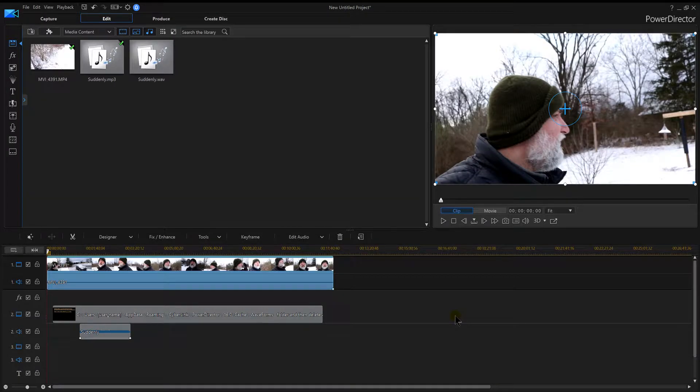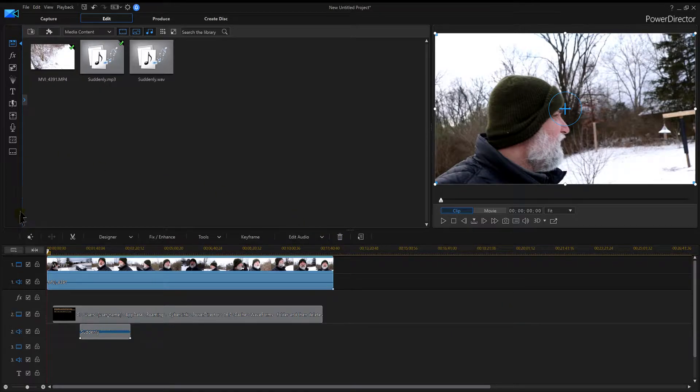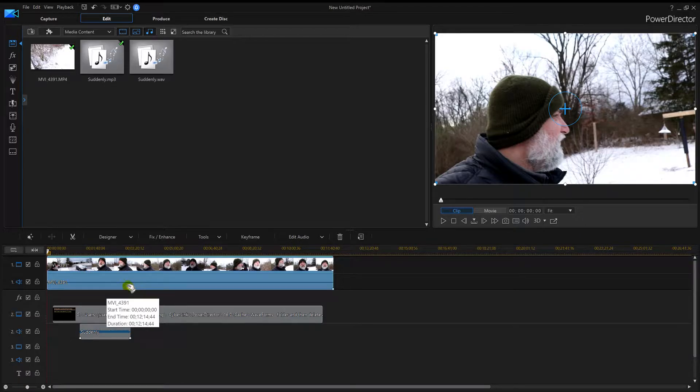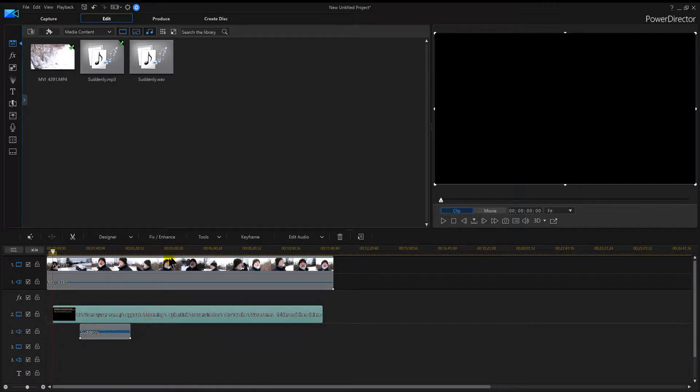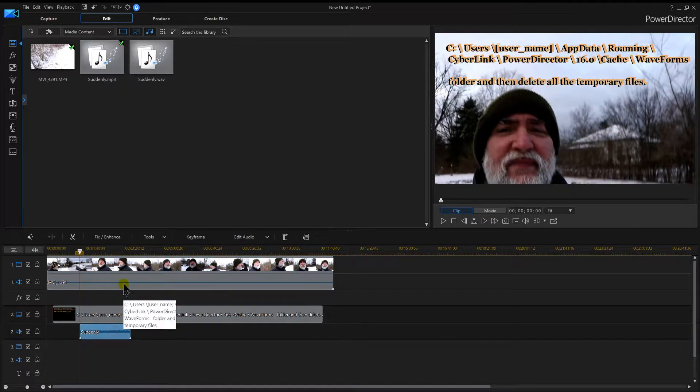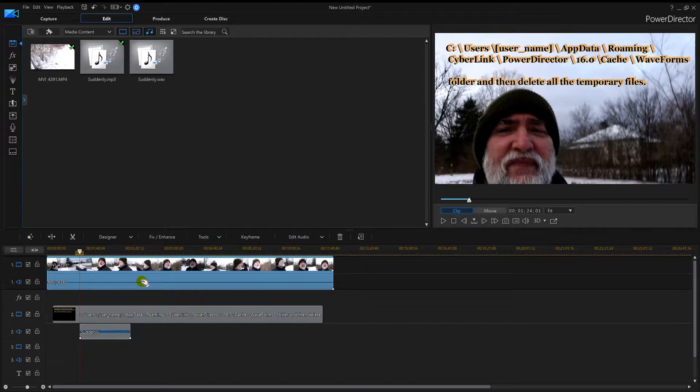PowerDirector 16 - my audio wave is gone. Have you ever had that happen when starting to edit a video? You go down here and you're like, where's my audio? Then you start clicking like crazy. This one's got audio, this one doesn't have audio.